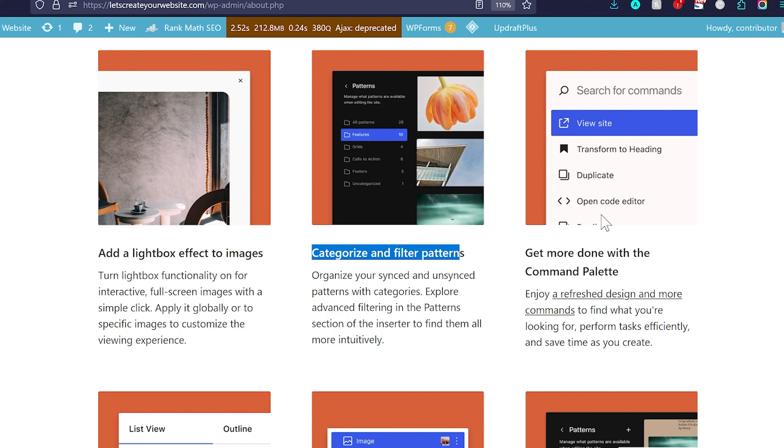I am not a big fan of this. But yes still, you can have different option to view site, transforming to heading, duplicate, open code editor. Lot of different things in command palette.